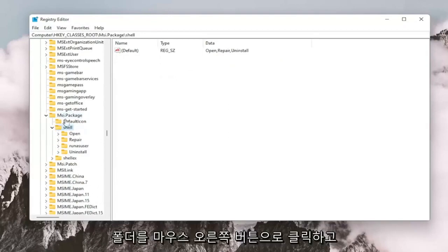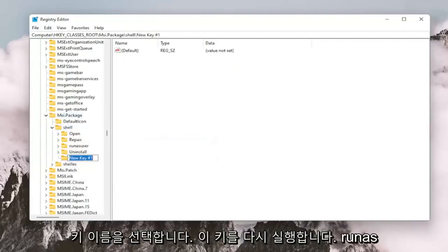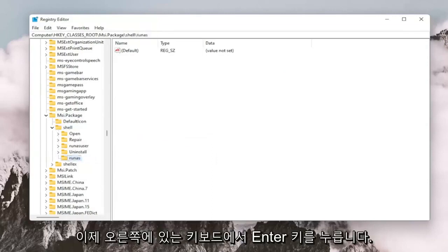And now you want to right click on the shell folder. Select New and then select Key. Name this key RunAs, R-U-N-A-S. Hit Enter on your keyboard.